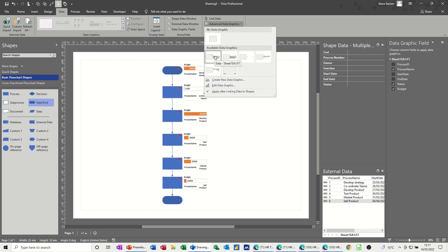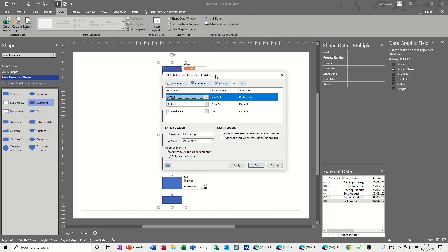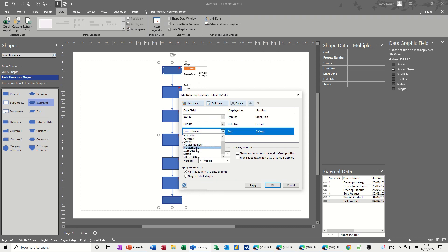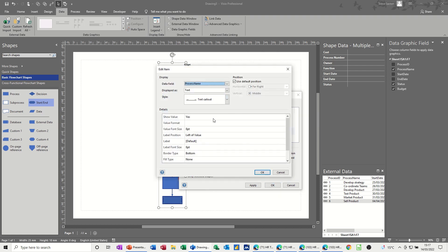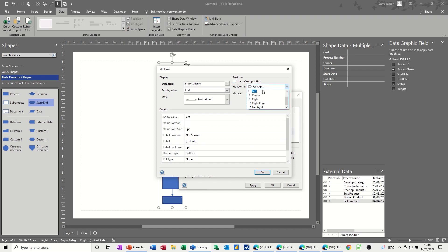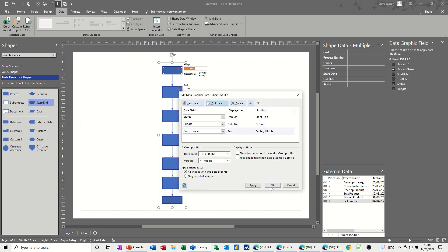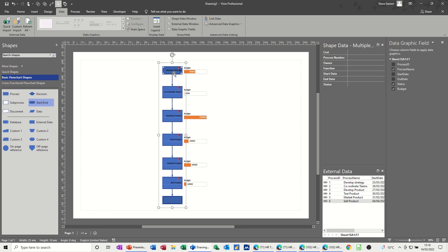This is the one that's selected at the moment and I'm going to edit that data graphic — these are the three things that are displayed. Process Name is okay, I want that, but I don't want the label on it, so I'm going to edit that item and under Label Position, select Not Shown. I also want the name to sit inside the actual box, so Middle Center — okay — and then the names go in there.